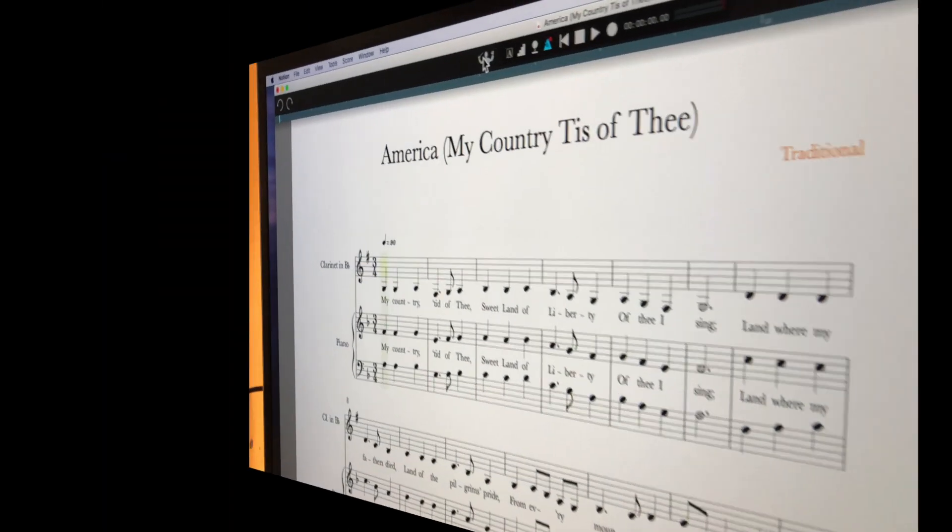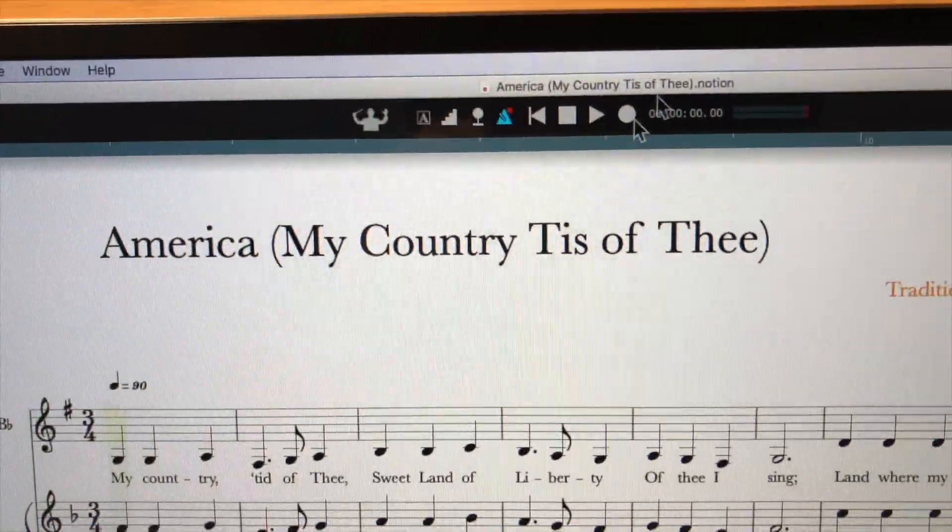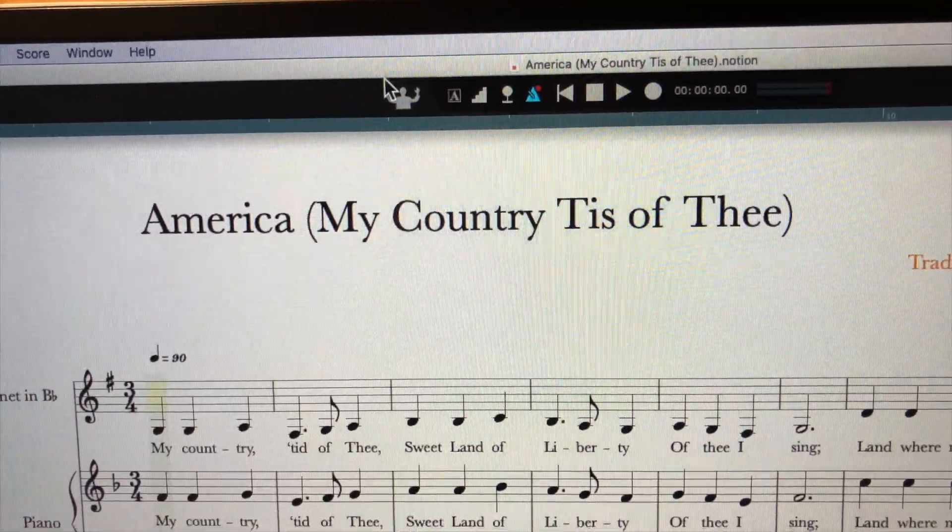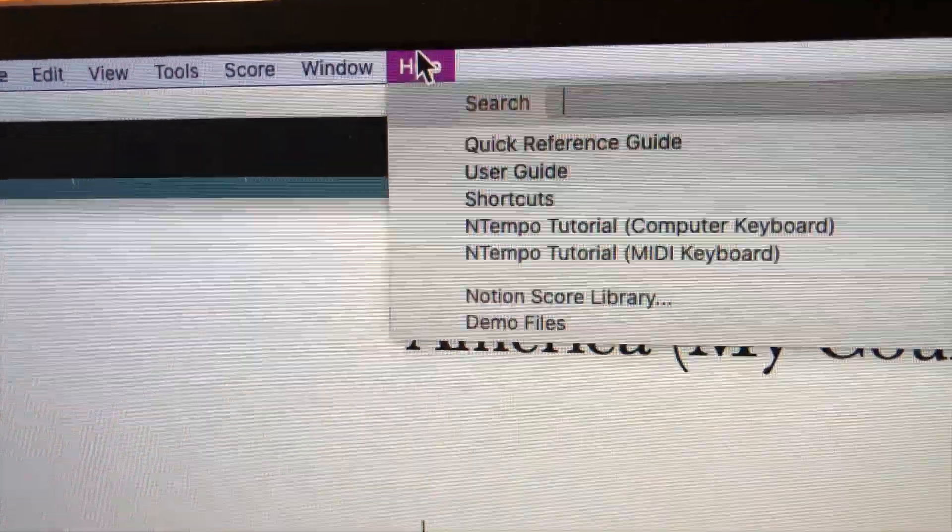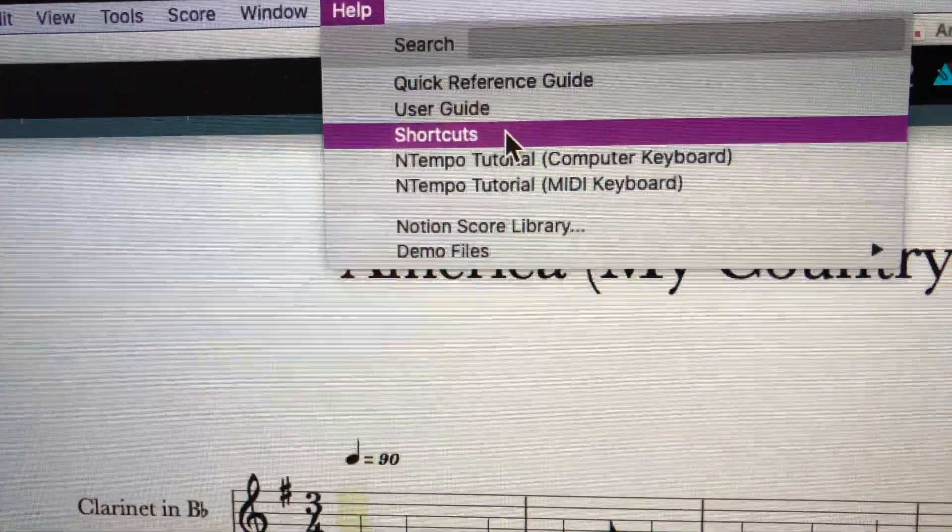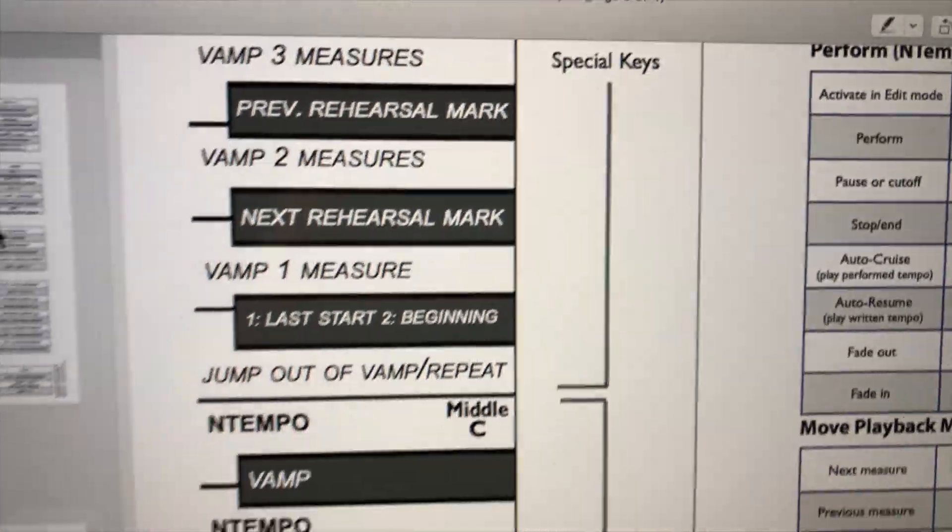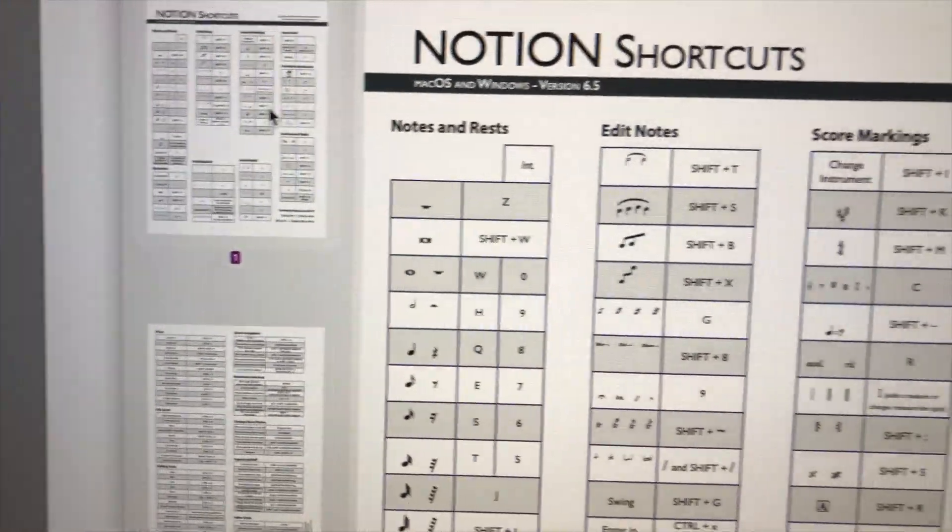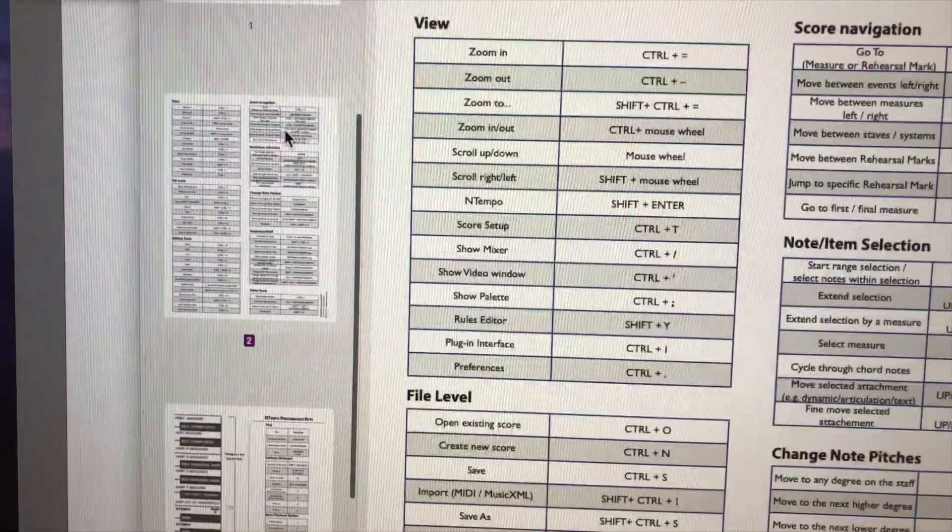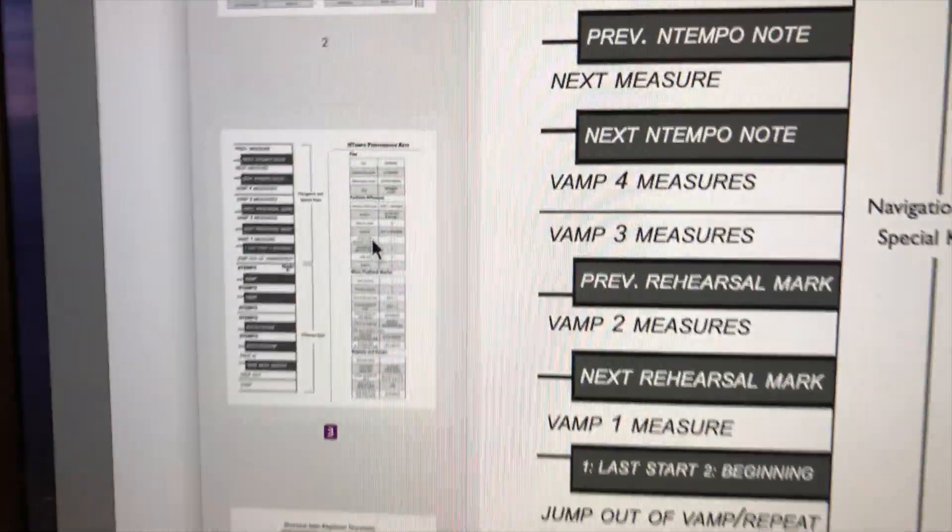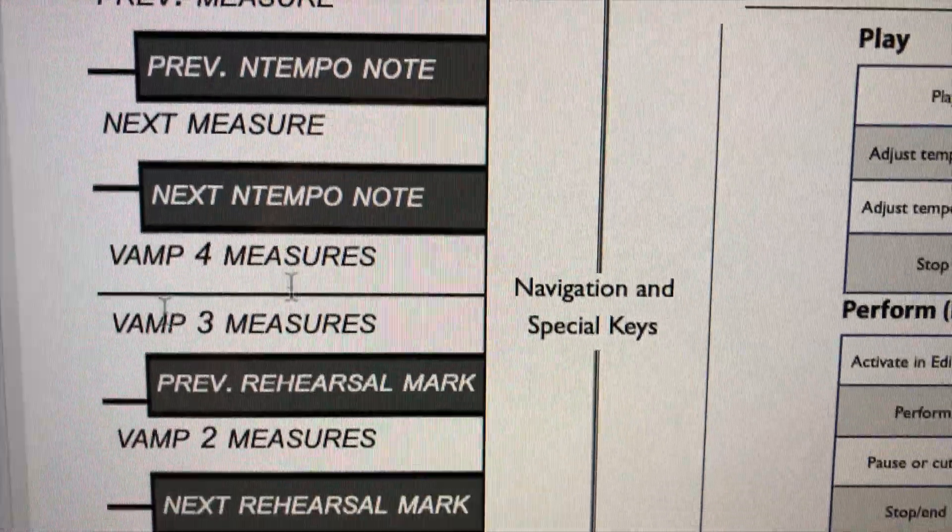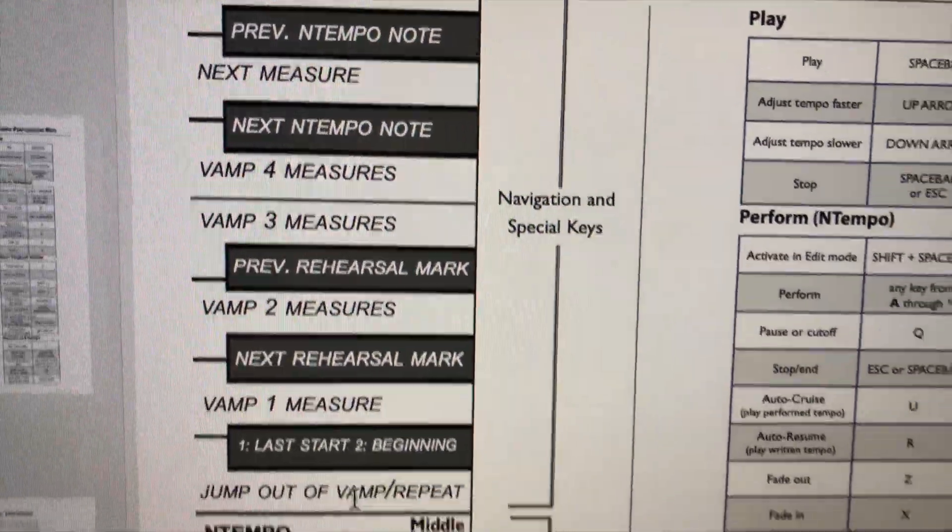All right, really quick, here's my Notion file. I've got America, My Country 'Tis of Thee open. I go up here to the help menu and I go down to shortcuts and I'll pop open this nifty little PDF of all the shortcuts I've got available to me. And down here on page 3, it shows you these are the MIDI keyboard...